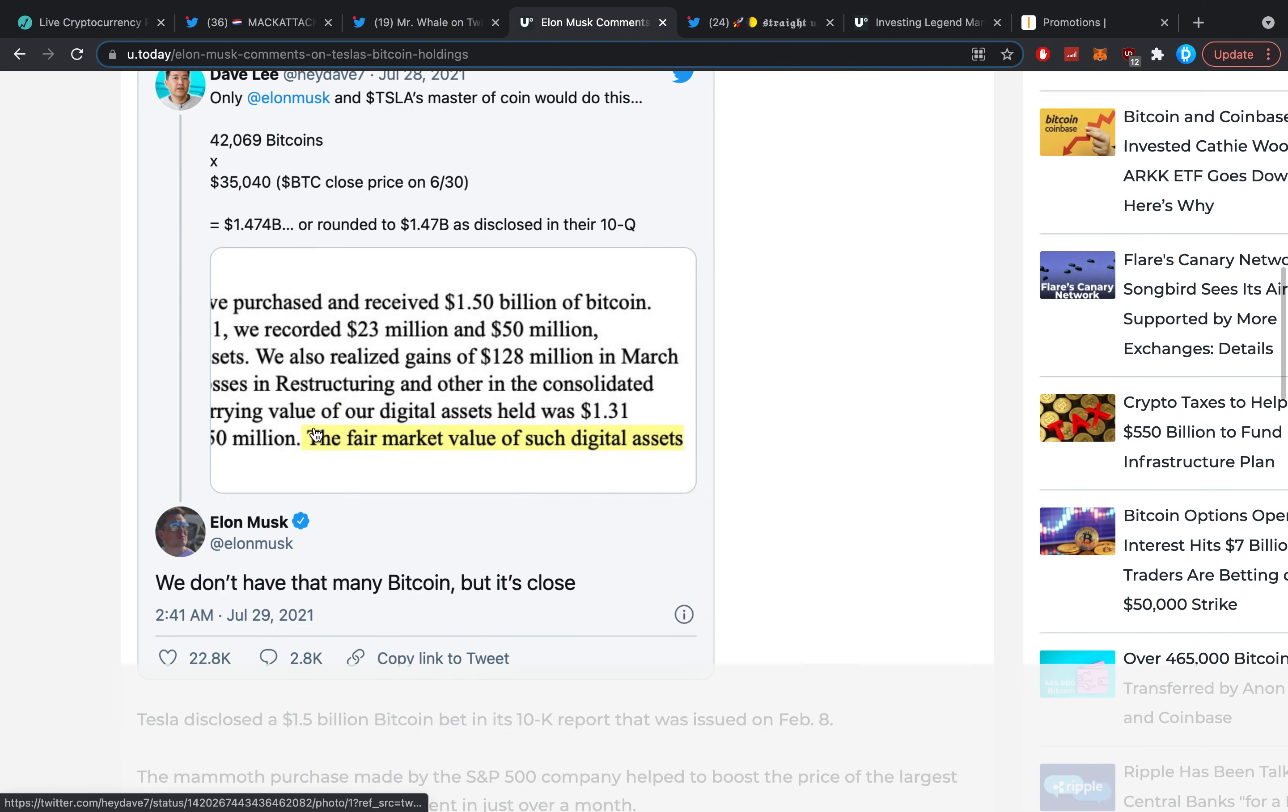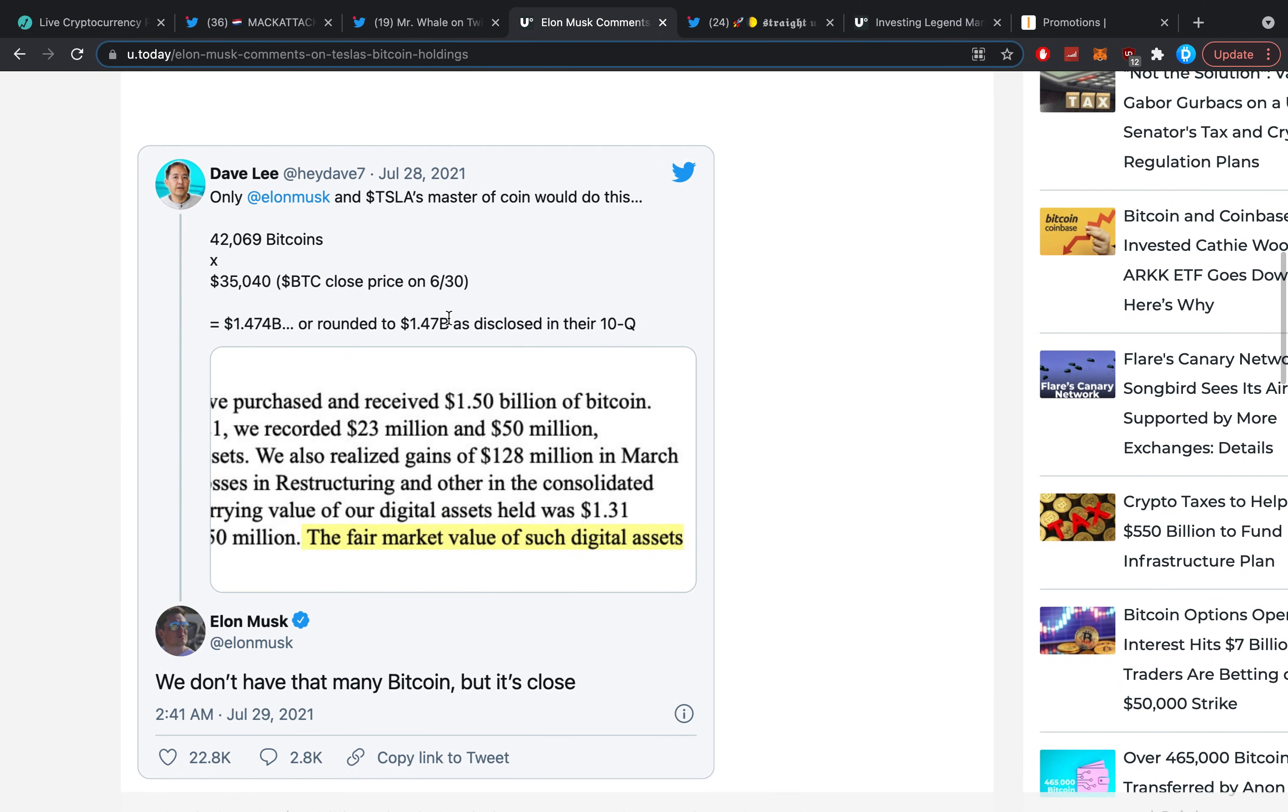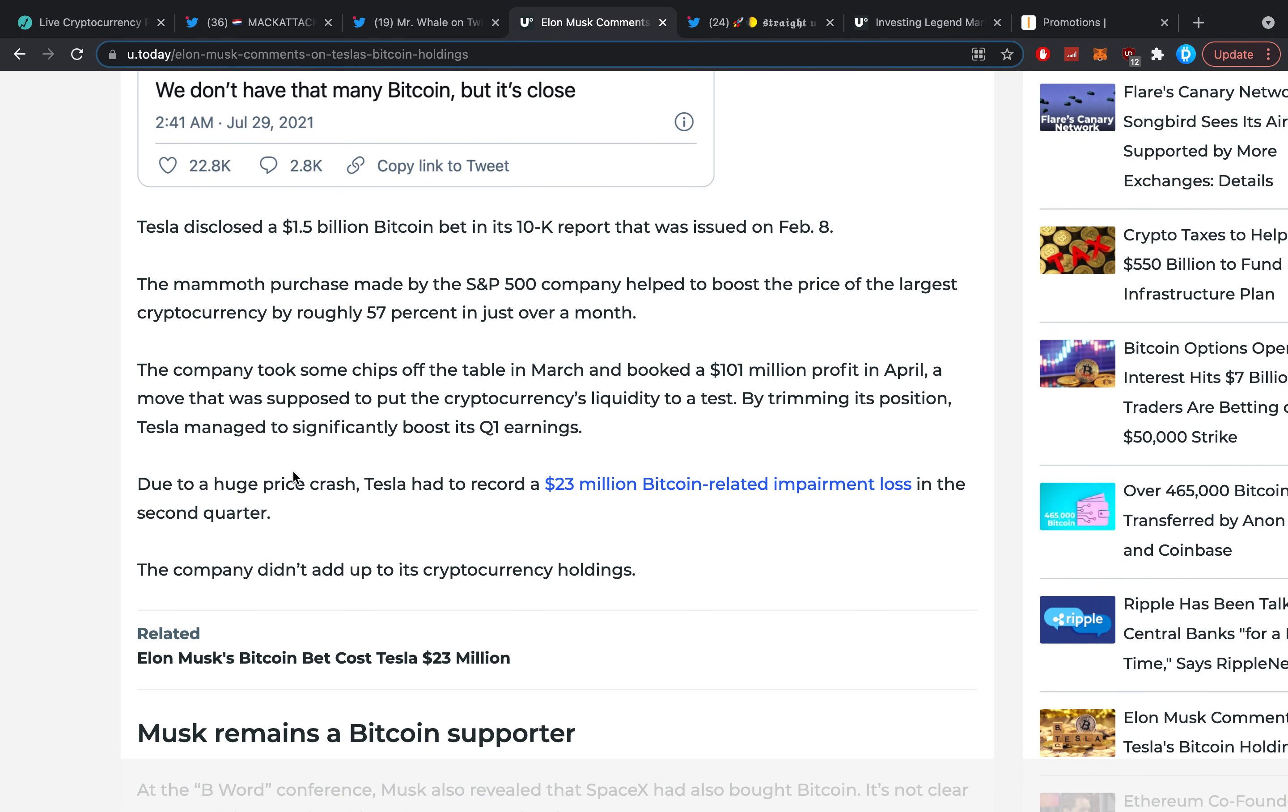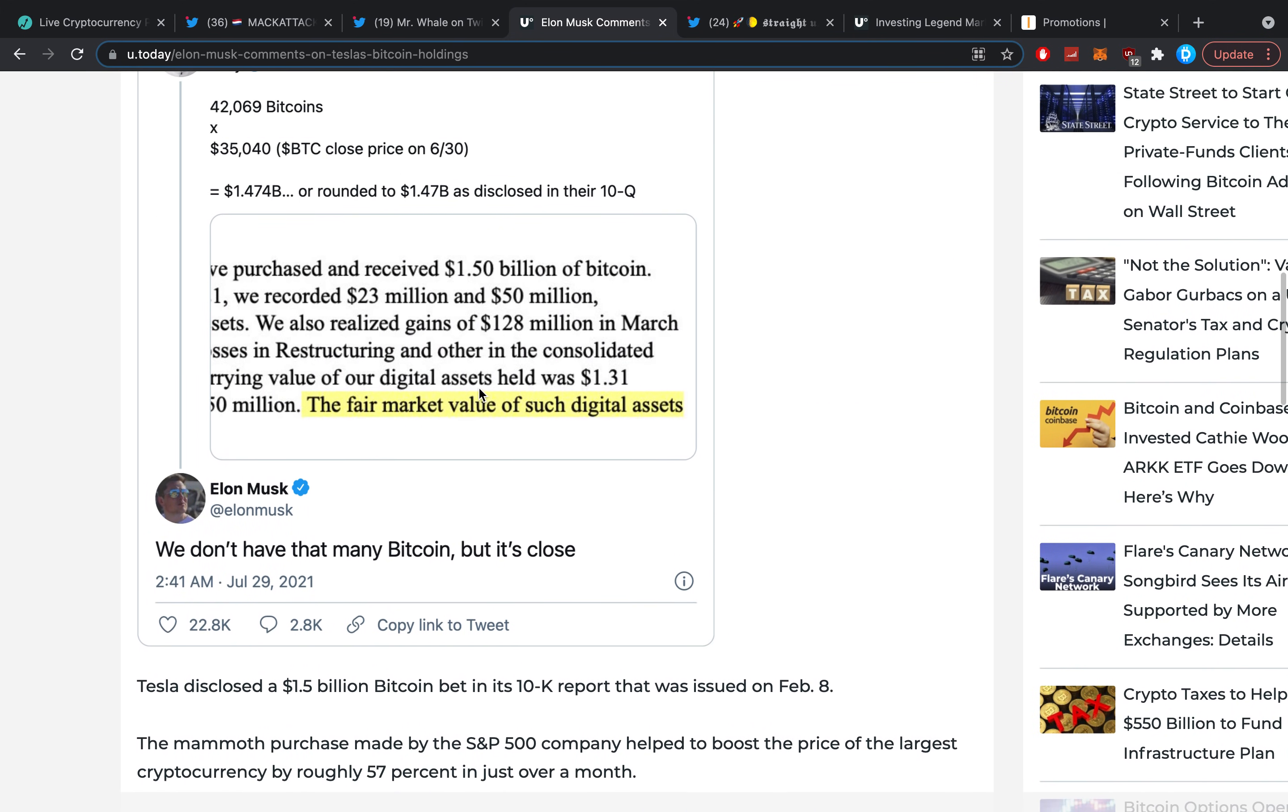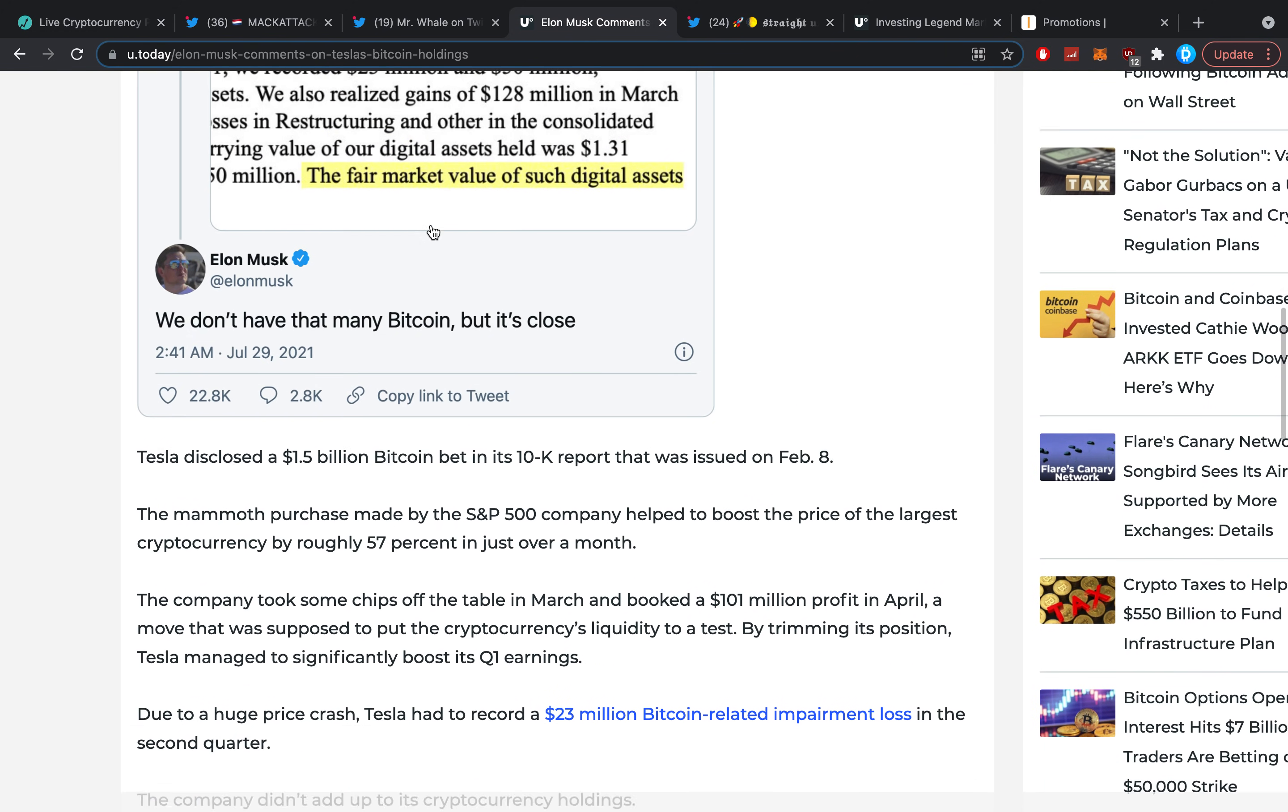It's pretty difficult to see exactly where they bought these coins and what the price was. Let's say about 40,000 Bitcoin is what Tesla has, which is pretty nice understanding. The company took some chips out of the table in March and booked 101 million profit. It could also be that he does not count for how many he has already sold. Whatever, it's pretty interesting just to understand that 40,000 Bitcoin.